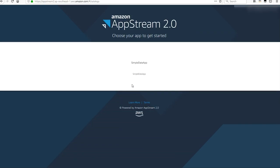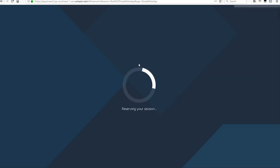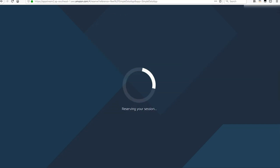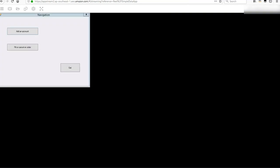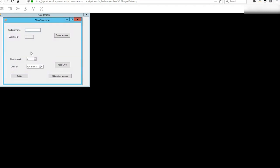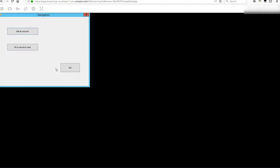I log in, and it shows me one application, which is the app we just built. Click on the application. It'll take a couple seconds for it to actually launch, and then you'll see the application. And there it is. You can go in and see that all the different forms are working. It is now working in AppStream 2.0.